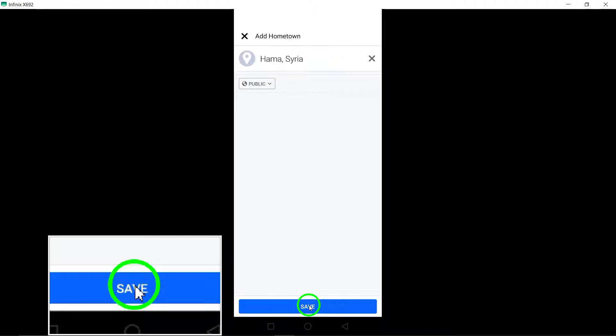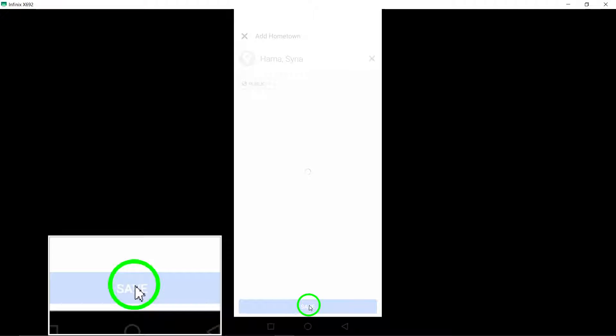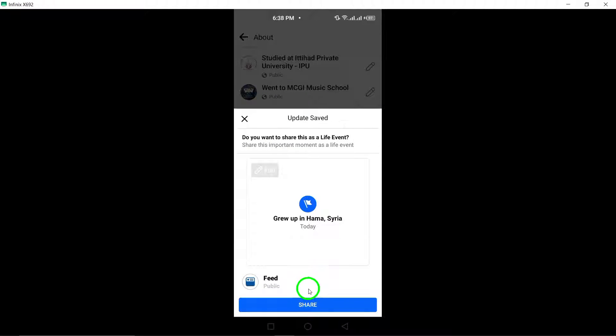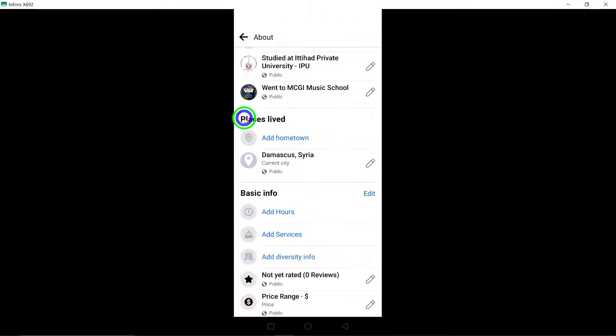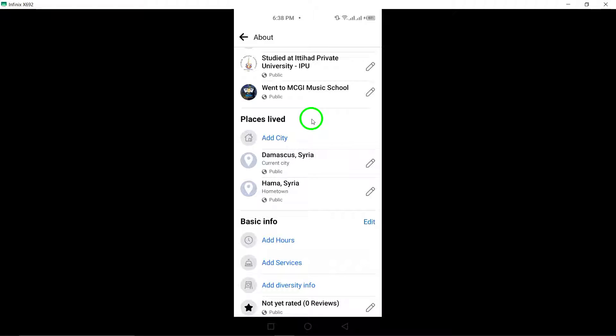Congratulations! You have successfully updated your Facebook page with your hometown details. Personalize your profile further and connect with others who share your roots.